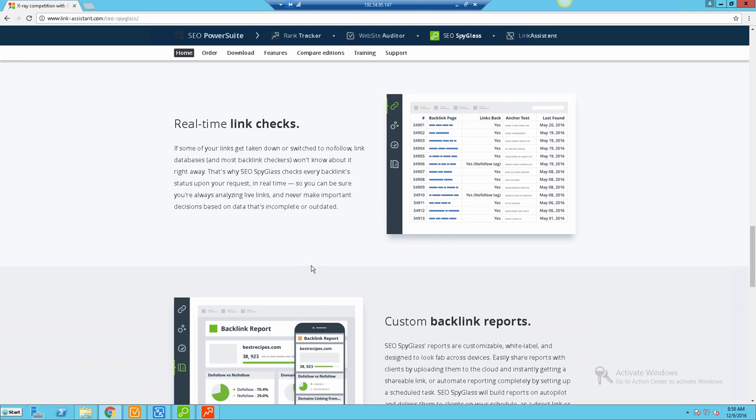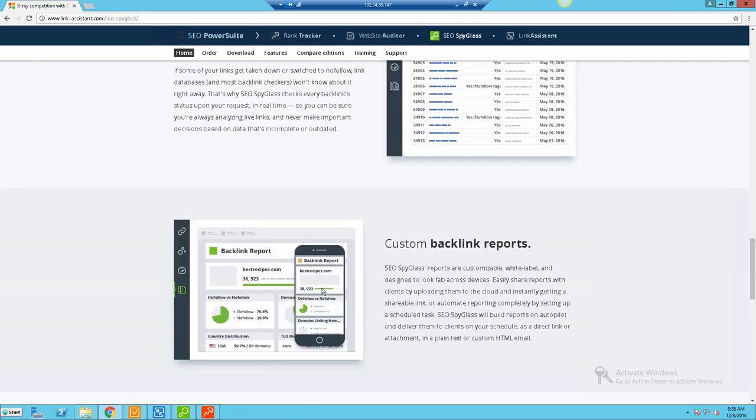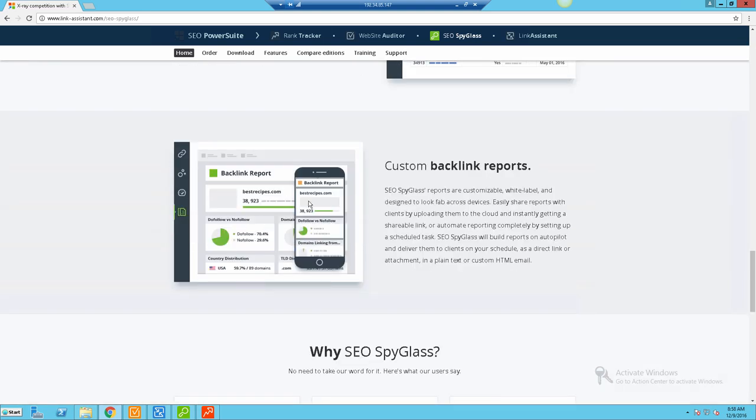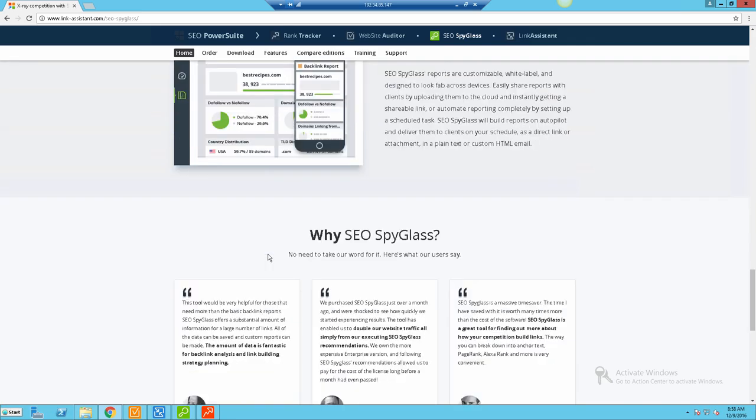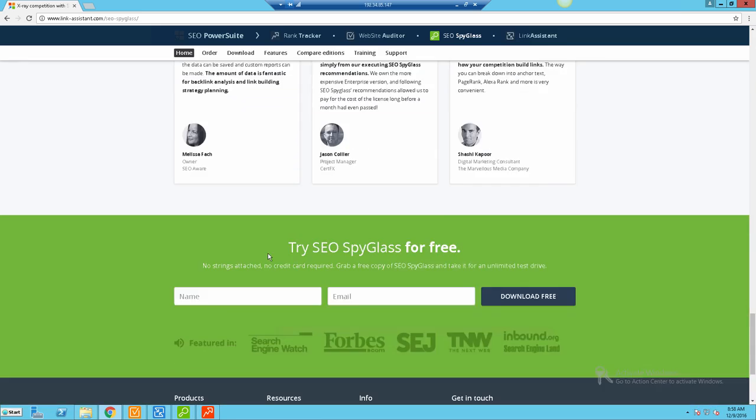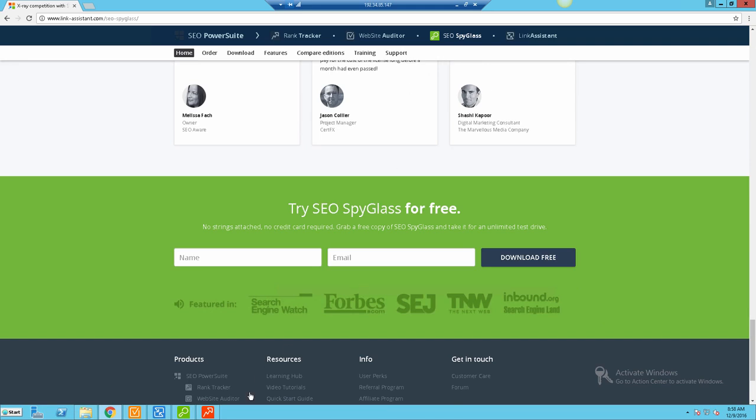It's an extremely powerful tool. They even have here real-time link checks, so if something drops or goes missing, this is a tool that's going to help you discover that. You also have reporting, so if you're going to be utilizing this for clients, you have full capability to get reports on everything that you're doing and you can white label it to your own brand.